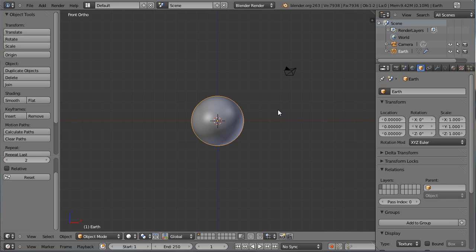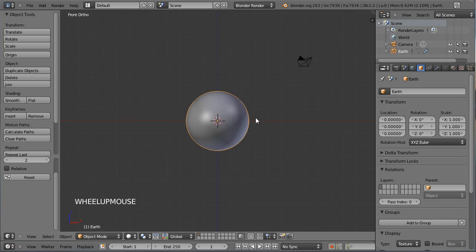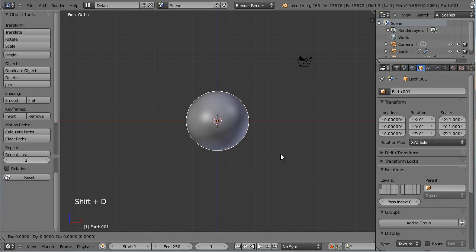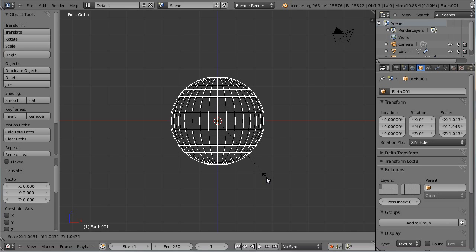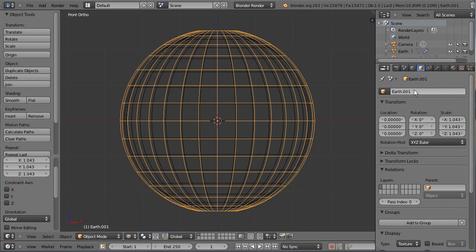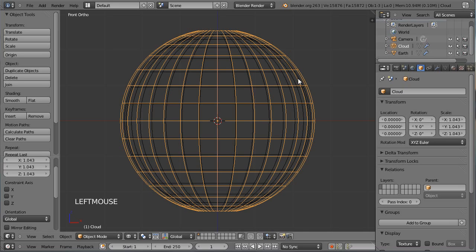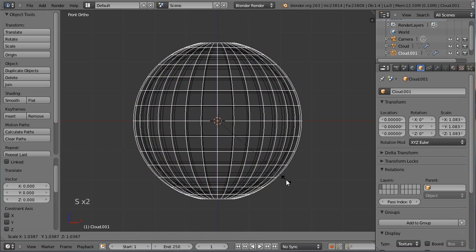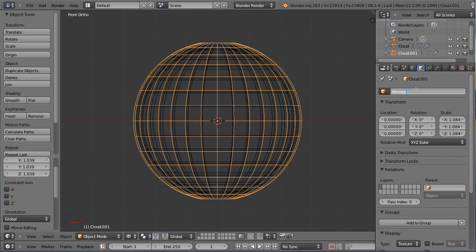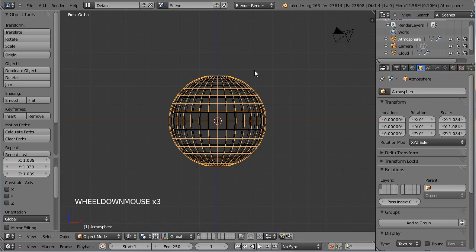J'ai baptisé cet objet Terre, puisque c'est l'UV-sphère qui va supporter la première texture donnant la couleur aux continents et aux océans. On utilisera ensuite une deuxième sphère, Shift-D, clic gauche pour la dupliquer. Je vais passer en mode Wireframe avec Z, et avec un S, la redimensionner légèrement pour effleurer la surface de la Terre. Ce maillage servira à la texture des nuages, reproduisant les couches terrestres : la partie tellurique, atmosphérique et les nuages. Puis une troisième sphère que j'appellerai Atmosphère.